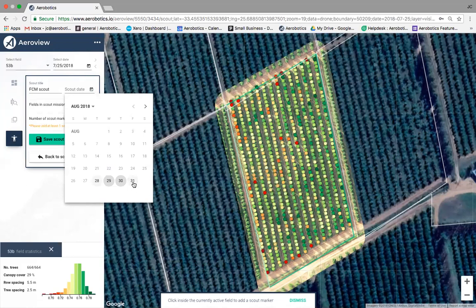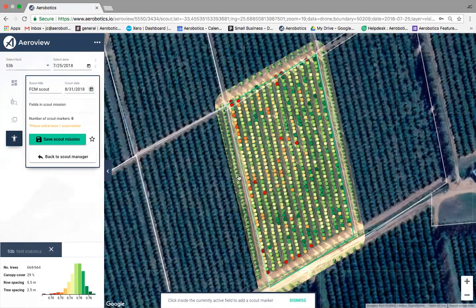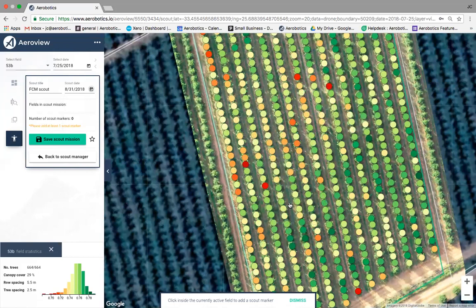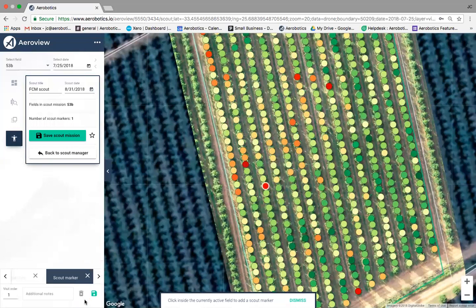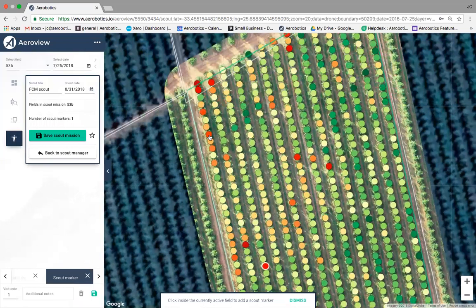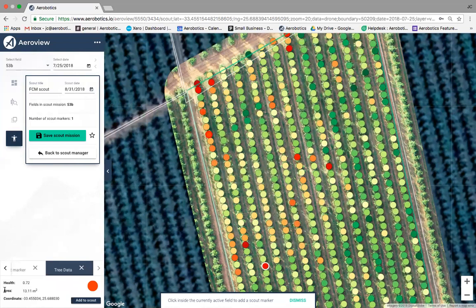Now we identify the problem trees. Click on a red tree to highlight it — it shows the tree stats: health index, canopy area, and exact GPS coordinates. Click 'Add to Scout' at the bottom left. Move to the next tree: click it, view health index, canopy area, GPS coordinates, add to scout. Repeat for each tree you want to investigate.